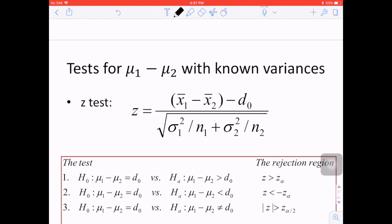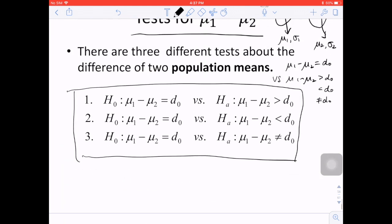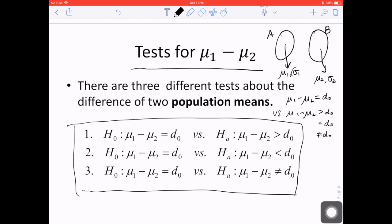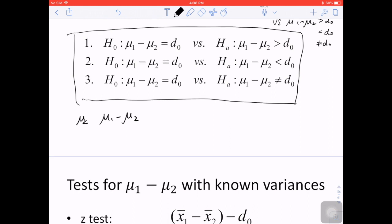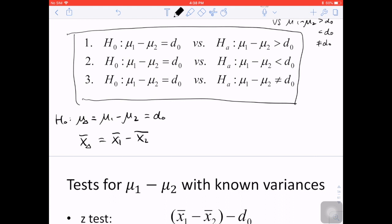The first case is to test whether mu1 minus mu2 equals d0 with known variances, where sigma1 and sigma2 are known. The parameter of interest is mu1 minus mu2, which we'll call mu_delta. To study this parameter, we find its corresponding point estimator x_delta_bar, equal to x1_bar minus x2_bar, since we use x1_bar to estimate mu1 and x2_bar to estimate mu2.